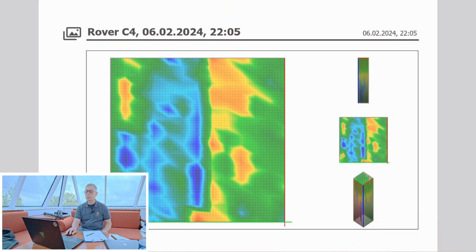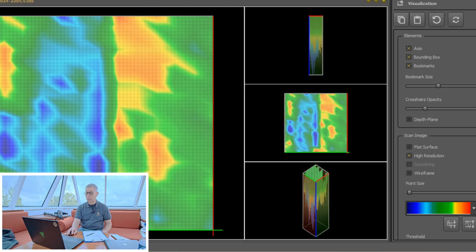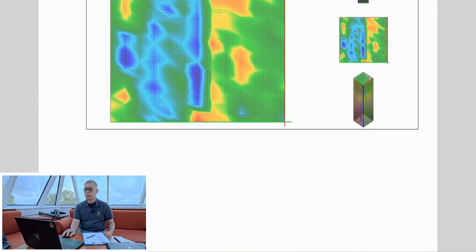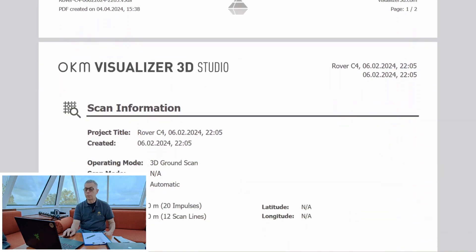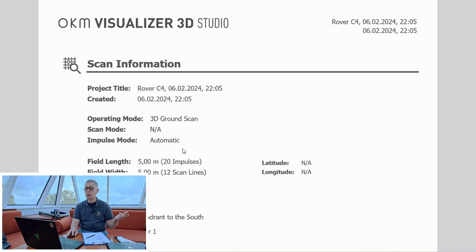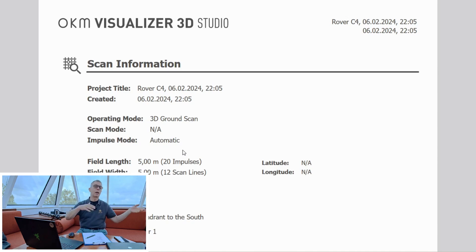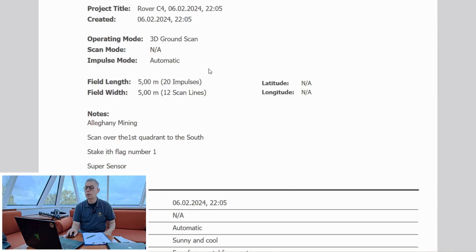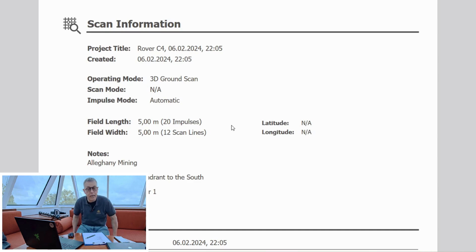The very first picture here is what was on your screen. This is the picture that's going to come up right off the bat — this is what everybody's going to see. Scrolling down, it shows the day, the date, the time — all the important information you put in at the very beginning. It's a Rover C4, this was created on this day, this is when we did the scan. It was done at 22:05 — accounting for time difference since the instrument is from Germany. Going down: five meters by five meters, 20 impulses, 12 scan lines.